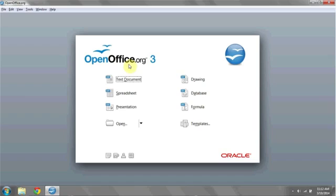Click on the start bar and open OpenOffice. Select a text document.